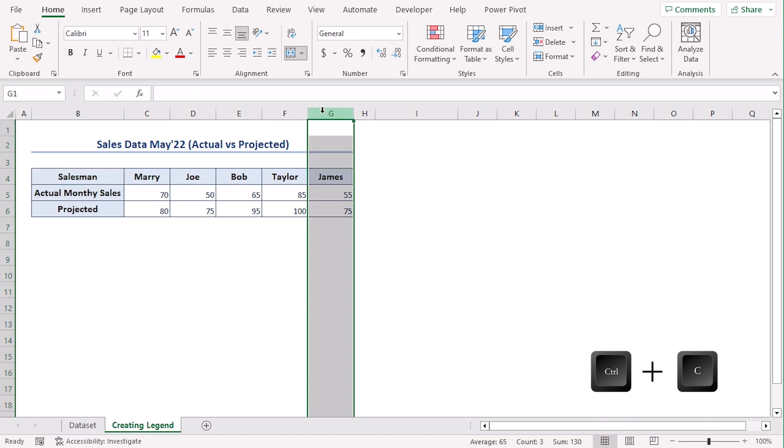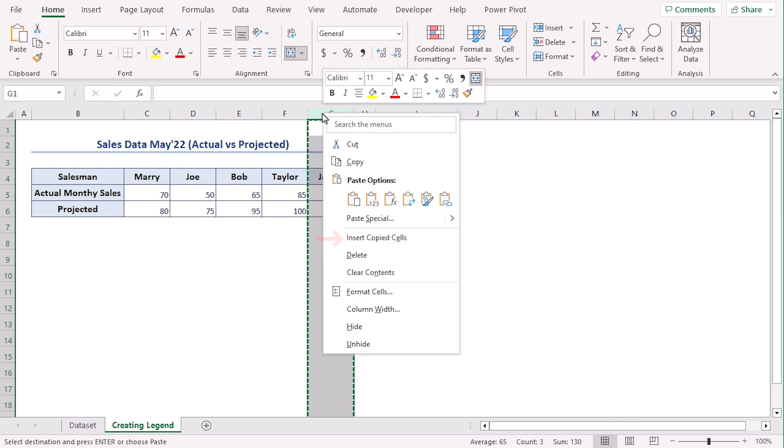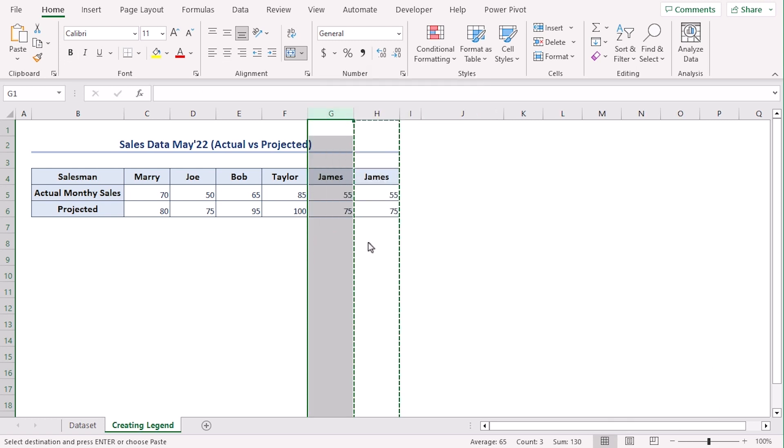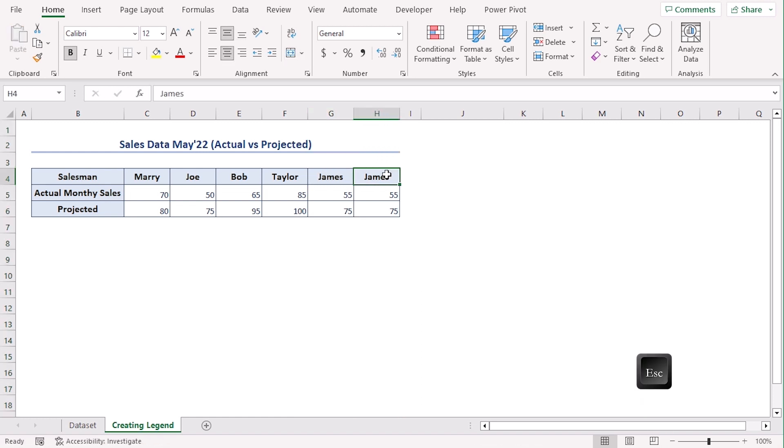Click Ctrl+C to copy and right click on column G. Click on insert copied cells. Let's use the escape key. Let's remove our title header.